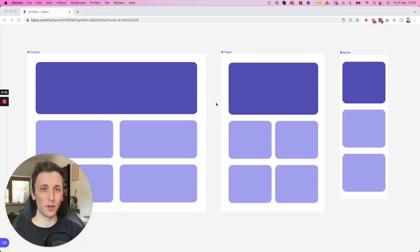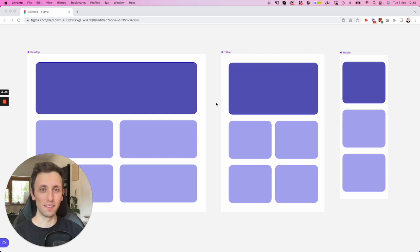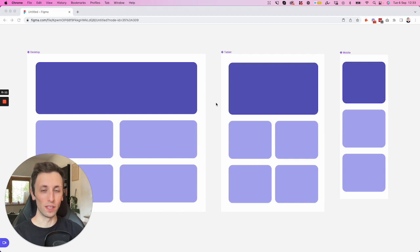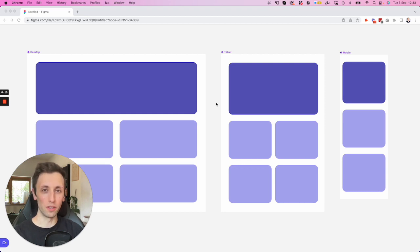Luigi here and in this video we're going to see an amazing plugin which is going to enable you to create live breakpoints in Figma. So this is going to be a game changer whenever you're working on web design projects or any design project which is going to need some responsive designs since you're going to be able to present it to stakeholders exactly like it is in real life.